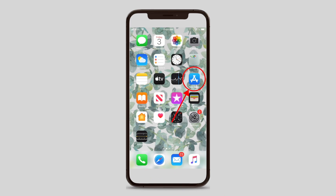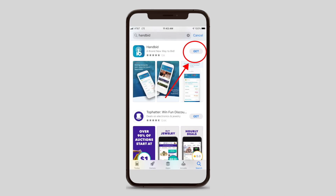To bid on your smartphone, you will begin by downloading the Handbid app on your phone. If you search Handbid in the app store, it should be the first app to appear. The icon is surrounded by blue and the letters HB are in white with curved lines on the top of them.